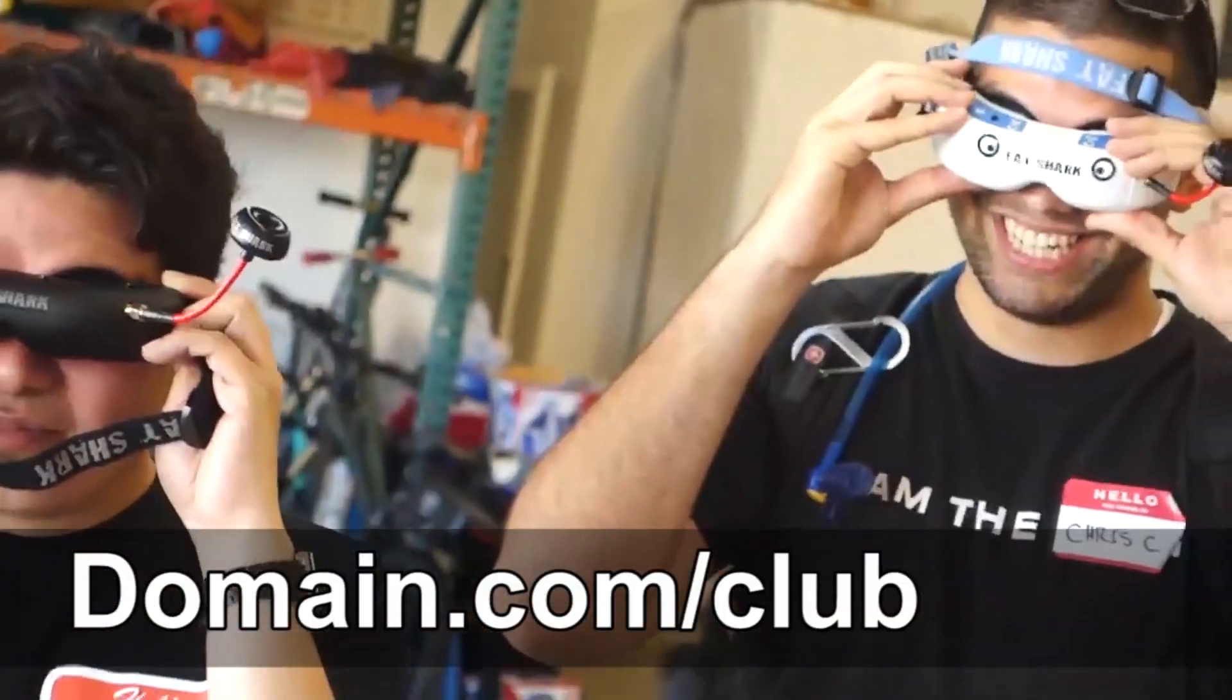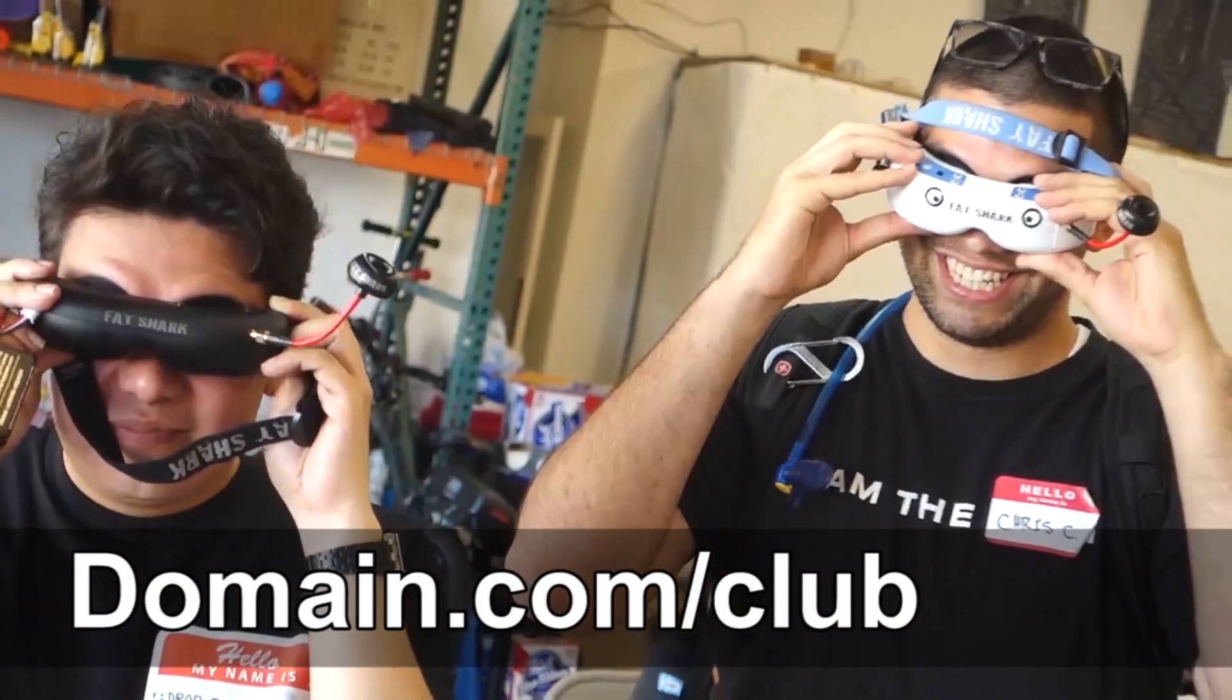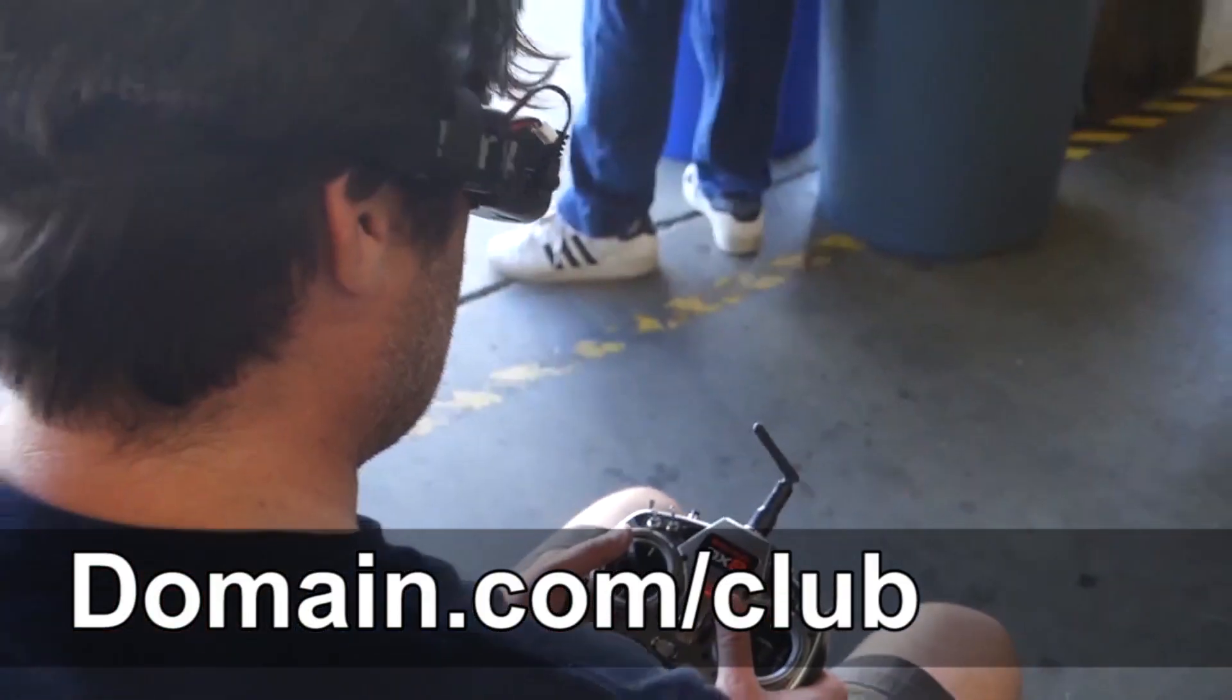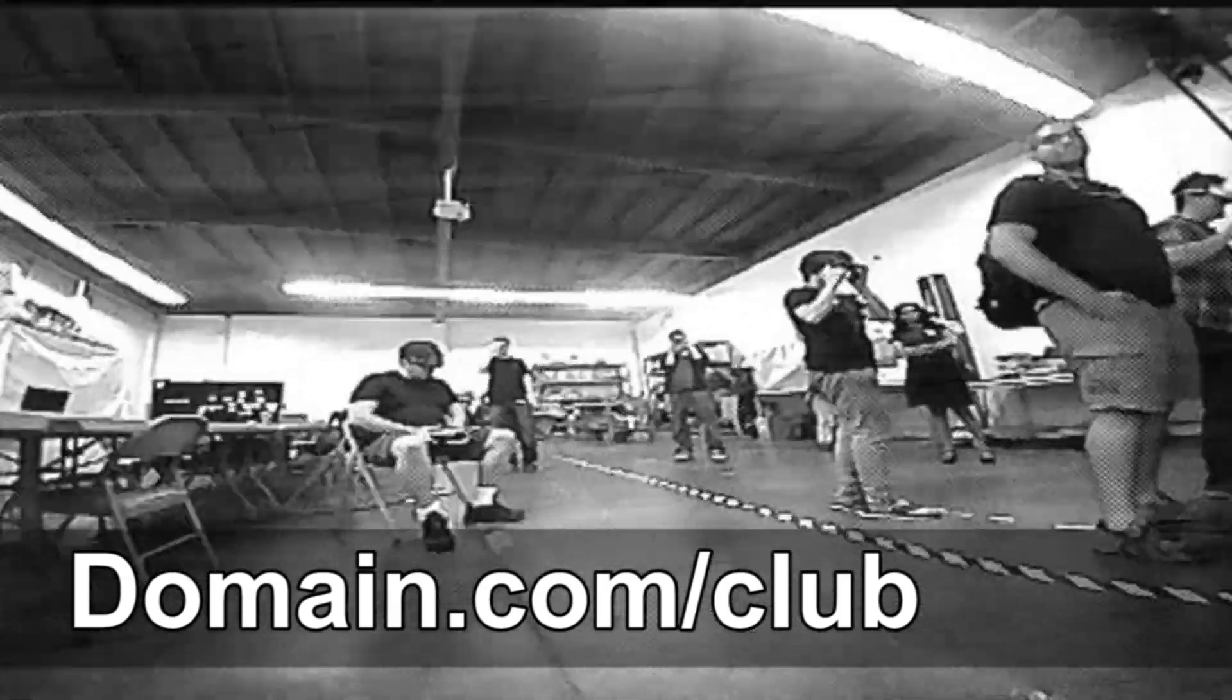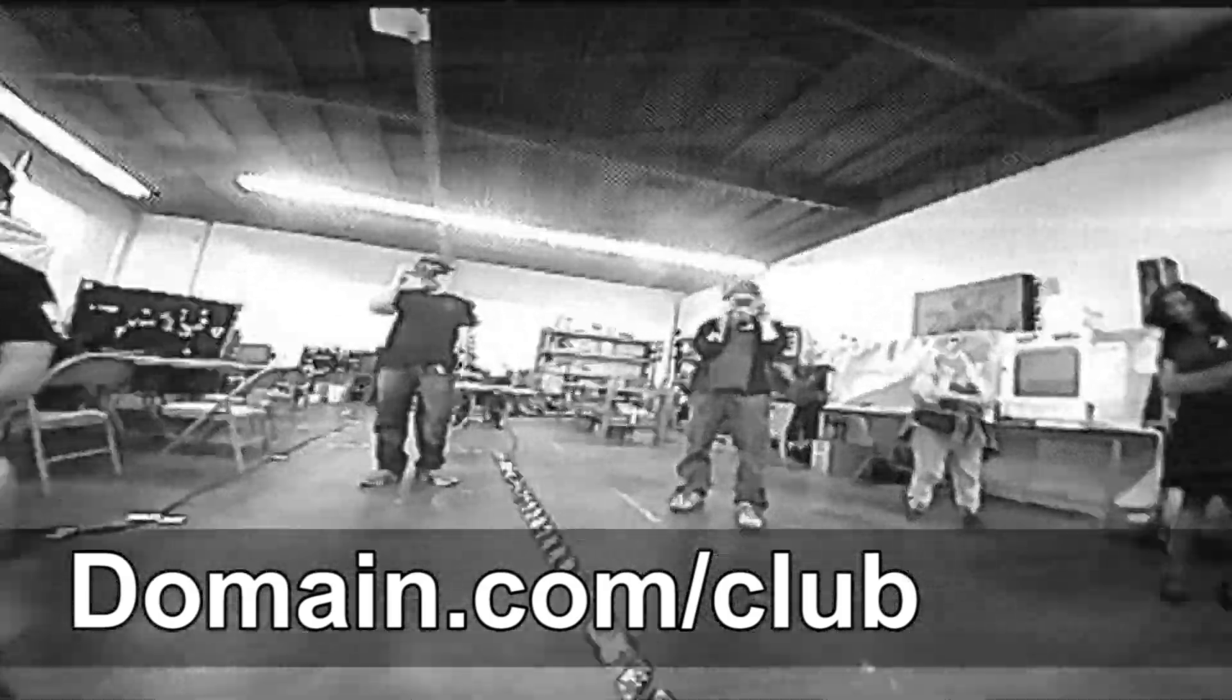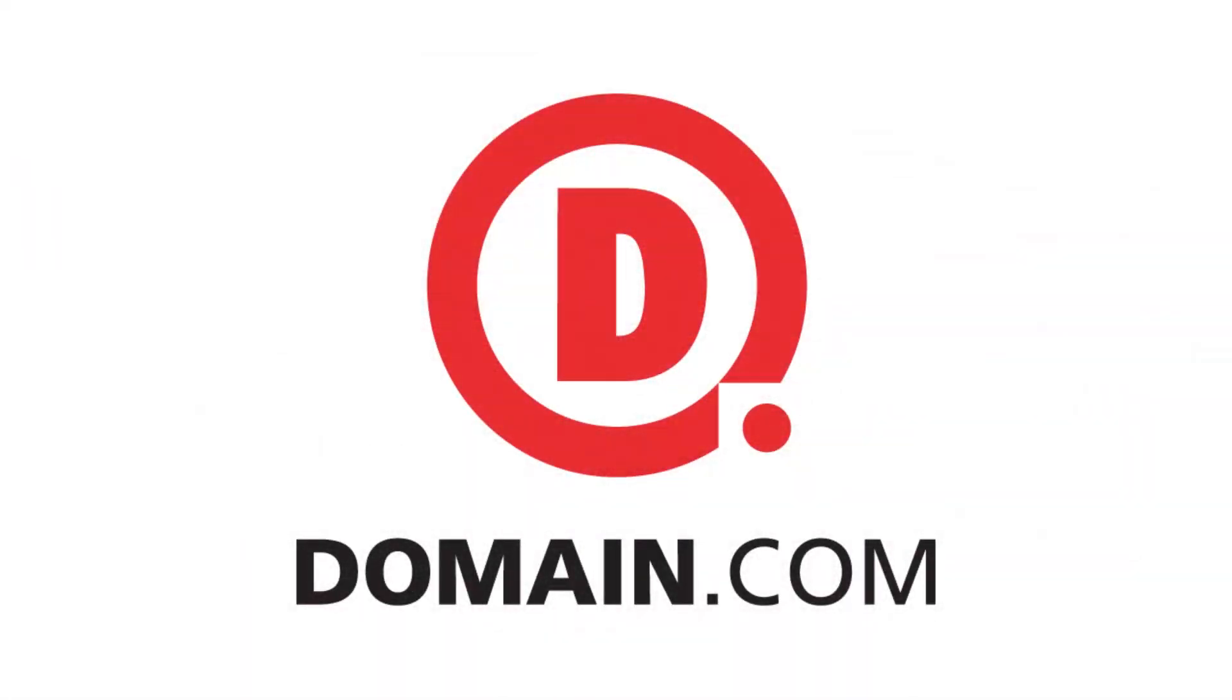Then head over to domain.com slash club to register your .club today. They're only $9.99 a year, and there are thousands of awesome options still available. Make sure to use the coupon code HAK5 to save 15% and let the guys over at domain.com know we sent you. So, when you think domain names, think domain.com.